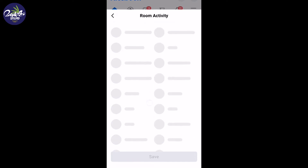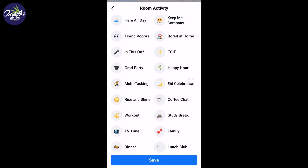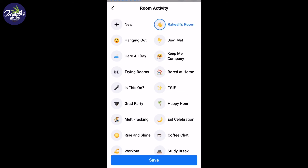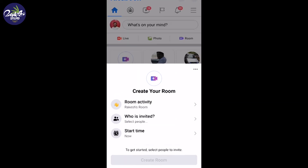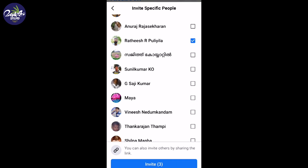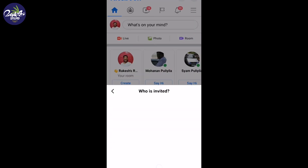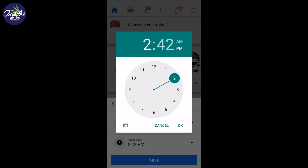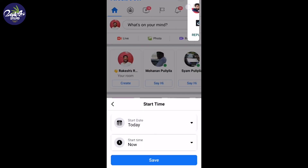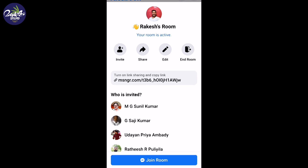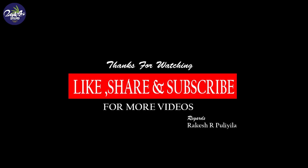Here is a room created. Room activities are set. I will now start the video. Bye.